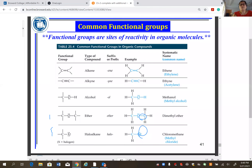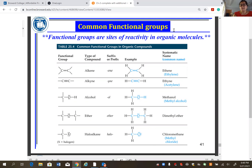Functional groups are shown with different colors to make them stand out. The family name depends on the functional group: carbon-carbon double bond is alkene, triple bond is alkyne, OH is alcohol, and so on.